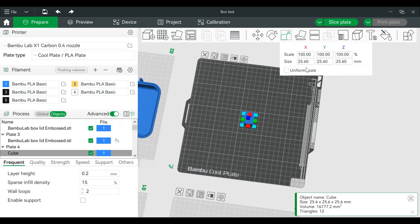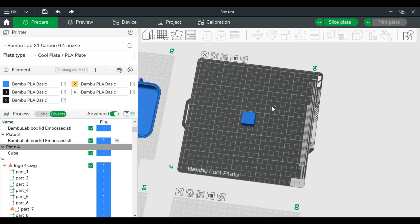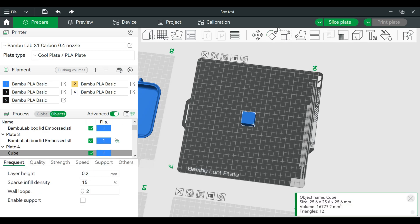I'm just going to use a cube and we'll flatten this out. So we'll go to scale, turn off uniform scale.